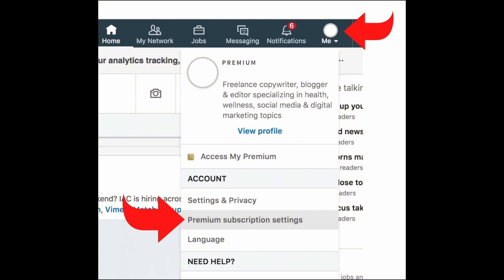Once logged in, click on your profile picture or icon in the top right corner of the LinkedIn homepage. This will open a drop down menu. In the drop down menu, click on access my premium or manage premium account option. The premium subscription settings option is available, so simply tap on that.